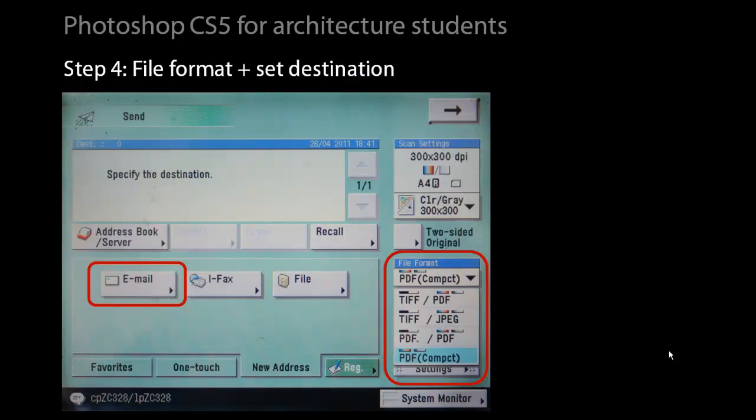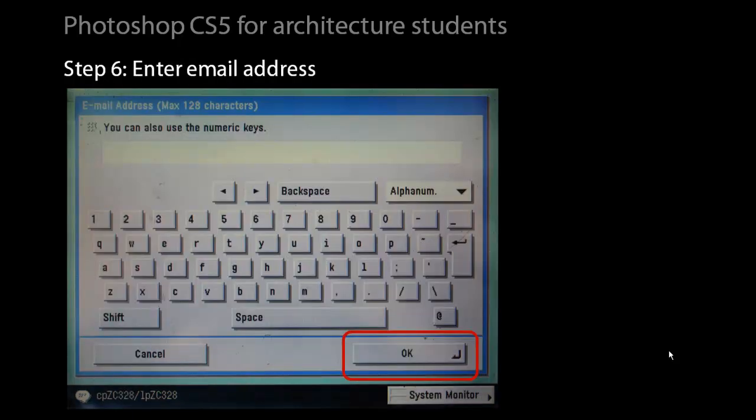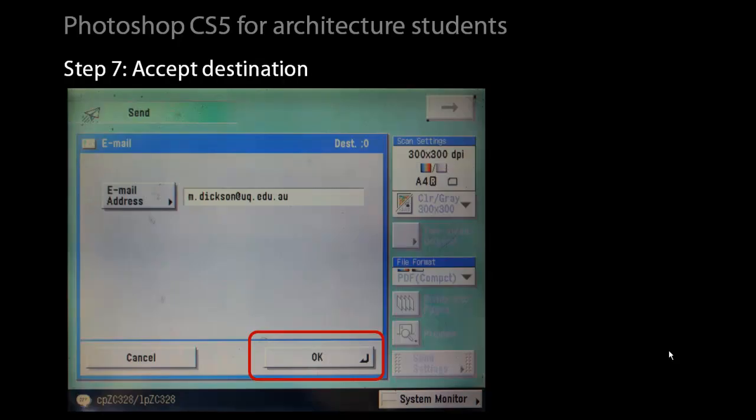The file format gives you an option of PDF, JPEG, or TIFF in color or greyscale. Select that and then you need to select the destination. In the operation of the printer scanner at the School of Architecture, we always email our scans to our student email address. So we would select the email radio button on the touch screen, use the email address radio button to access the alphanumeric keypad, then enter in our email address, hit OK and then OK again to accept that.